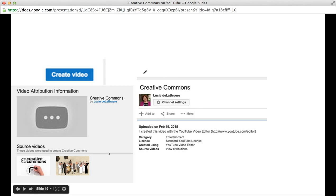I can't wait to see what type of videos you create using YouTube's Creative Commons search feature.